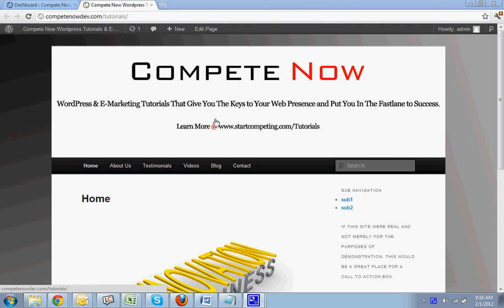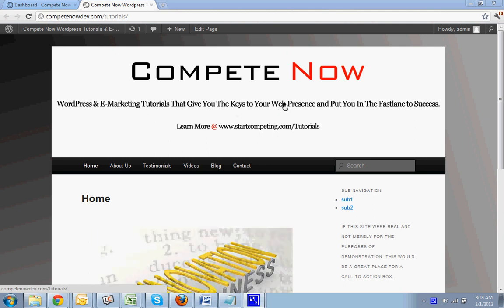WordPress and e-marketing tutorials give you the keys to your web presence and put you in the fast lane to success. Learn more on our website at startcompeting.com slash tutorials.